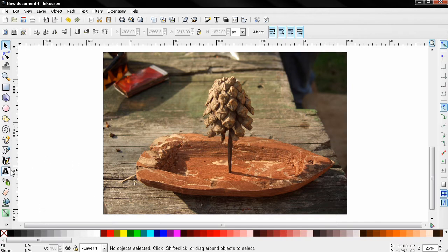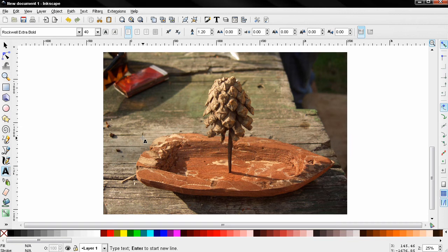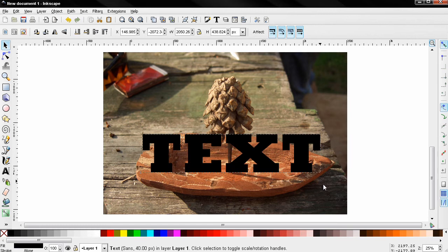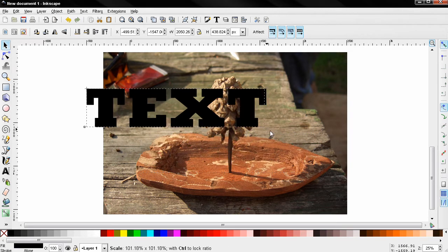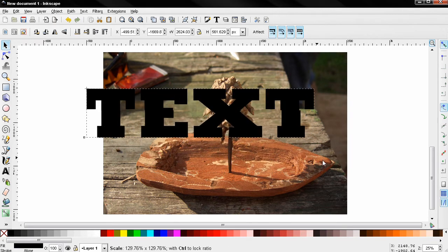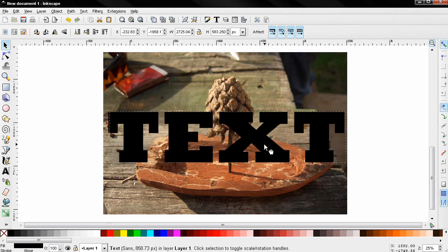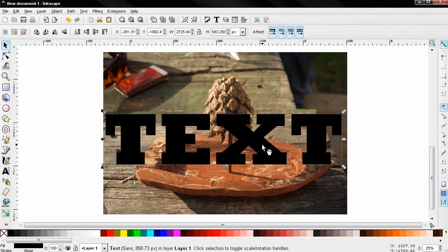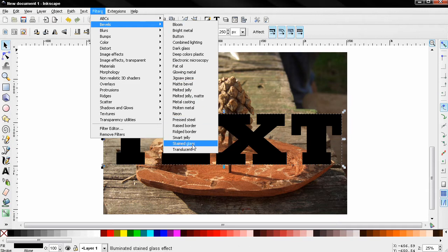Then use the text tool, click and type text. Then select the transform tool, make the text bigger holding down the control key, and position it. Next I'm going to Filters, Bevels, Stained Glass.